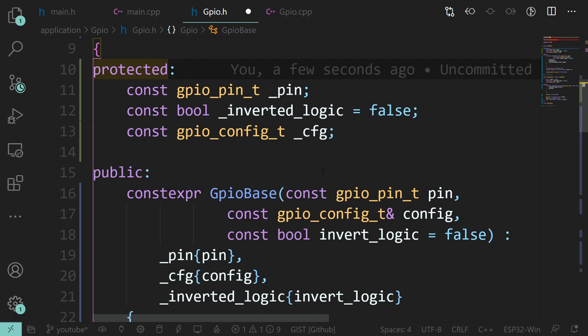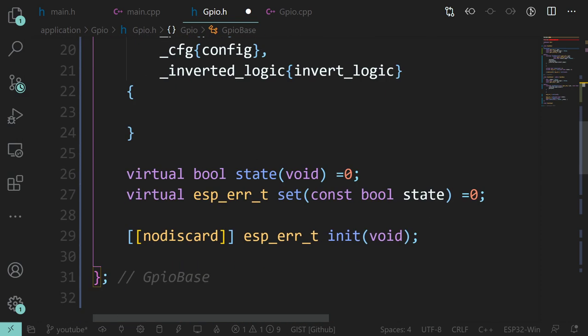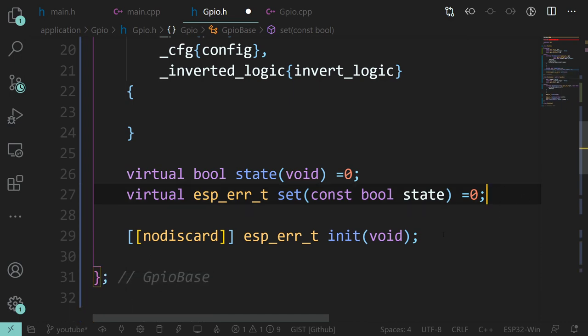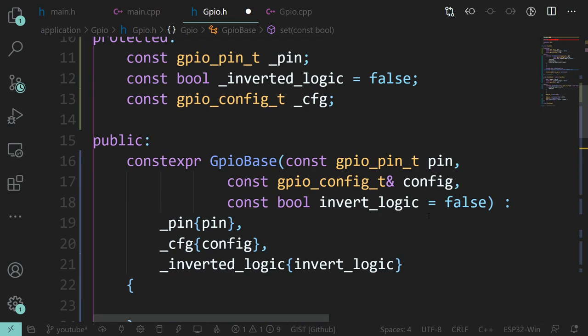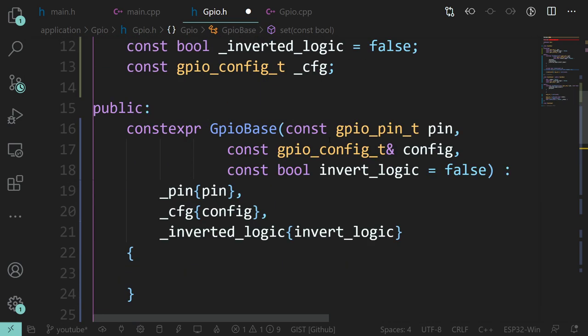We could actually have a pin getter as public - if we wanted to ask an instance of this class what pin it's on, that's probably something useful. But we'll do that as and when we come to it. Let's keep it reasonably simple.